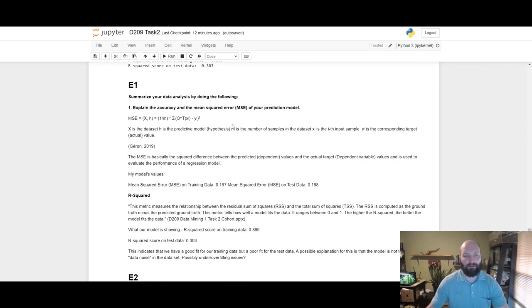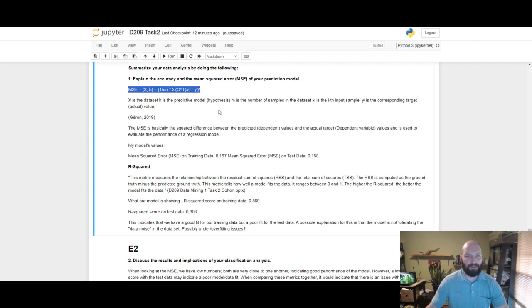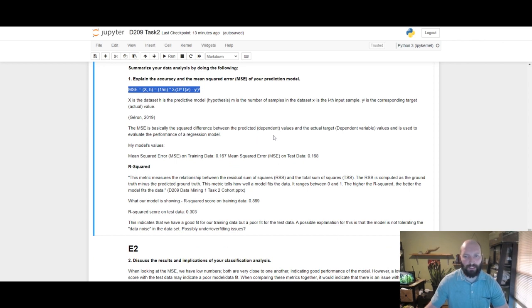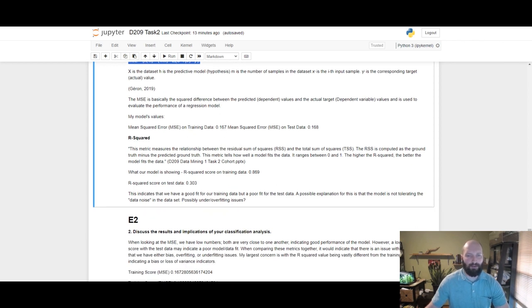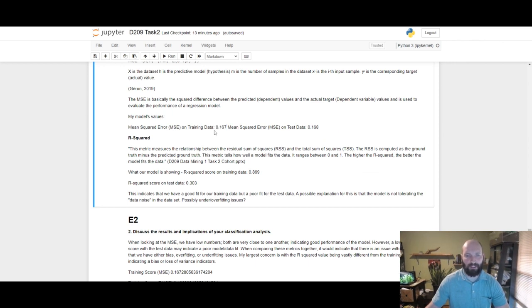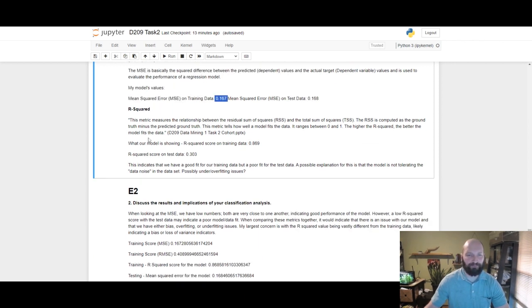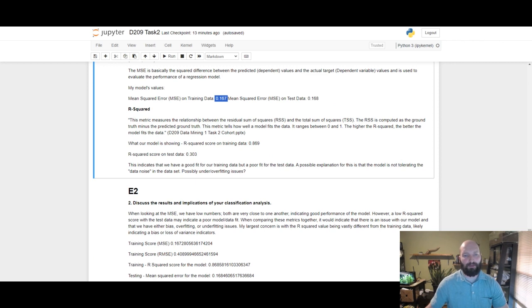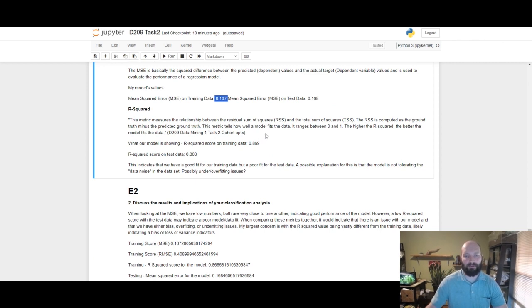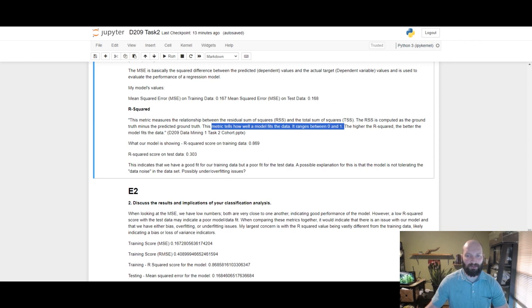Explain the accuracy and the mean squared error of your prediction. Here is the algorithm itself. The MSE is basically the square difference between the predicted or dependent values and the actual target dependent values and is used to evaluate the performance of our regression model. What we came up with with the MSE: training is 0.167 and the test is 0.168. We're looking for small values ideally, and we want these to be similar because we don't want a discrepancy between our training and test data. That would indicate that the model is not learning correctly. The R squared: this metric measures relationship between the residual sum of squares and the total sum of squares. It basically tells us how well a model fits the data, and it ranges from zero to one. The higher the R squared, the better the model fits the data.